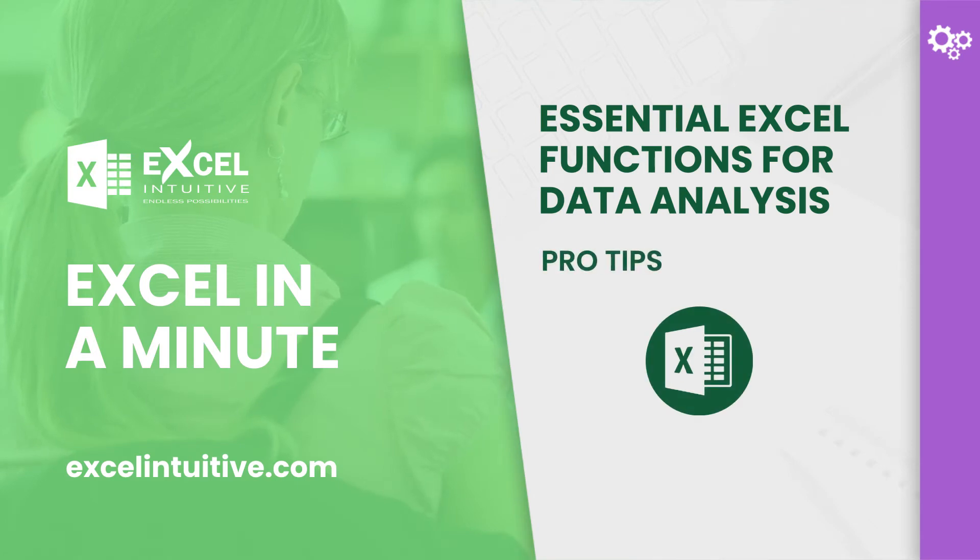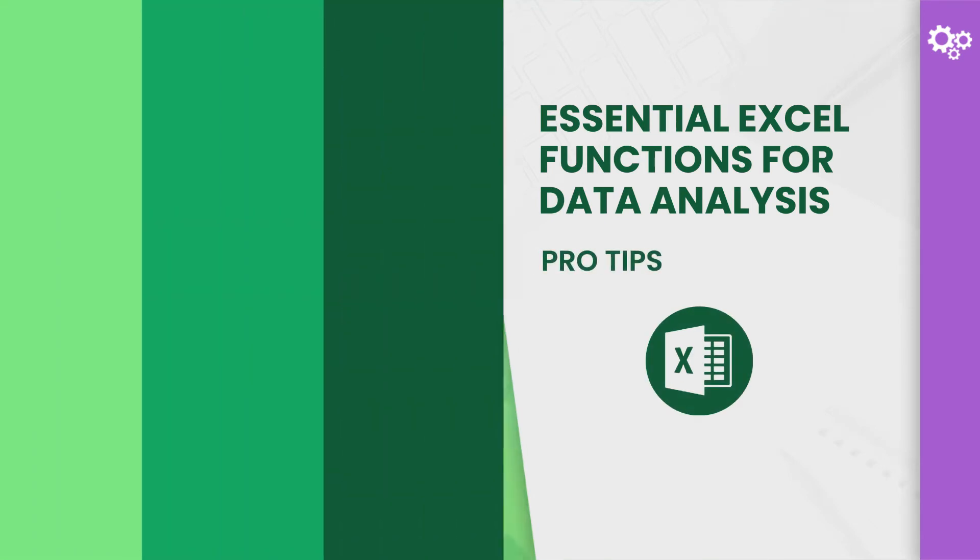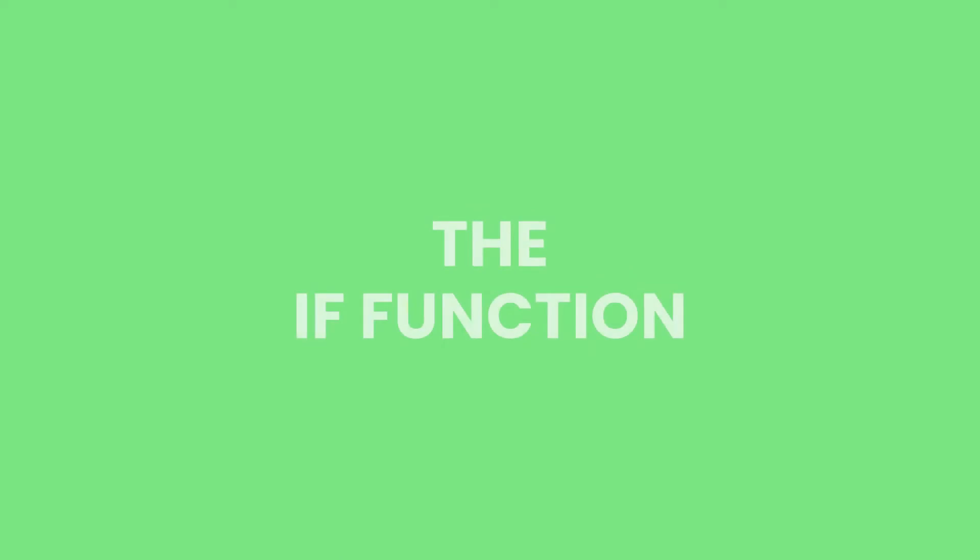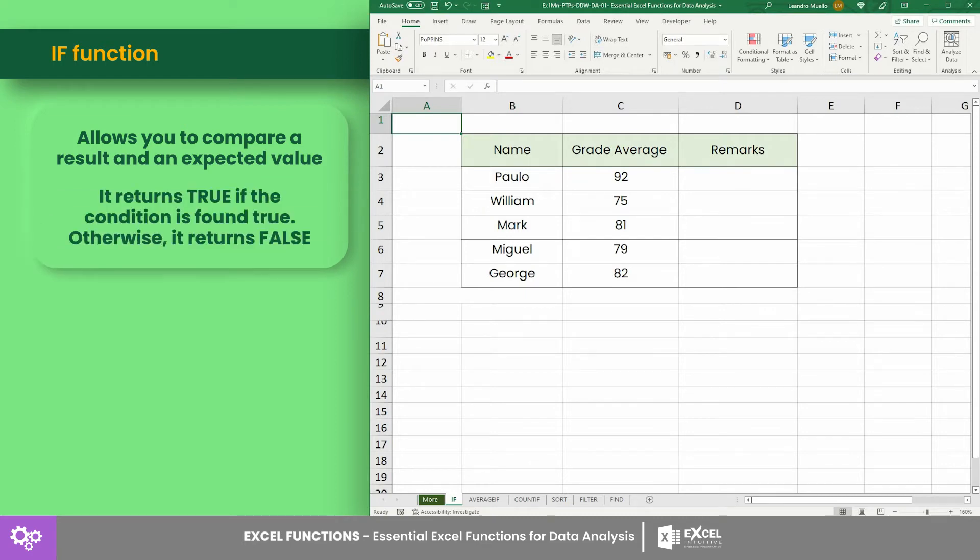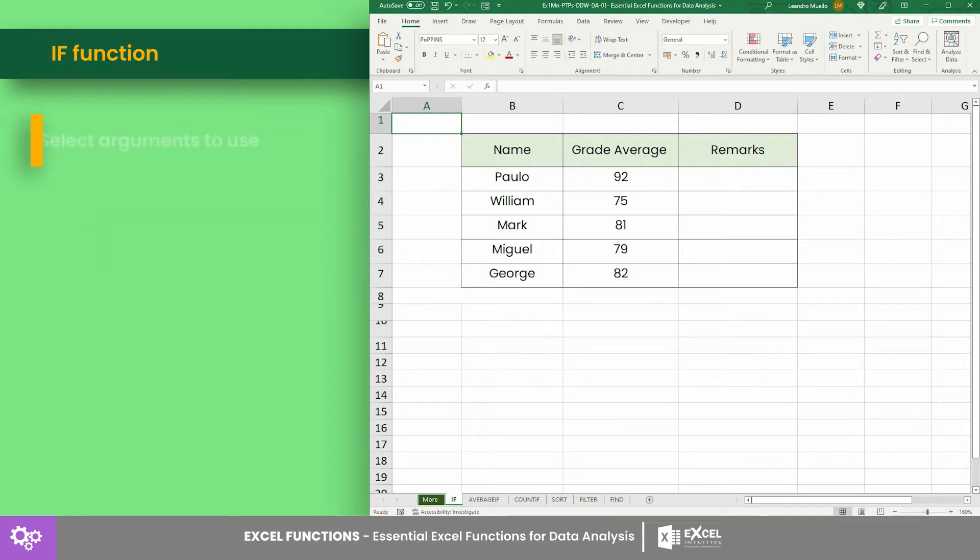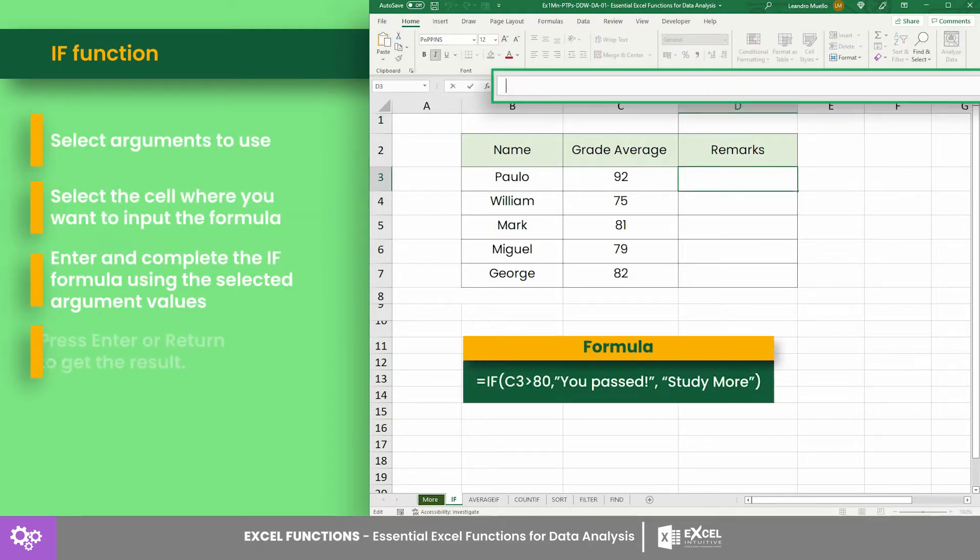Number one: the IF function. The IF function allows you to compare a result and an expected value. It returns true if the condition is found true, otherwise it returns false. For example, we have this formula to compare the student's grade with the passing rate of 80.